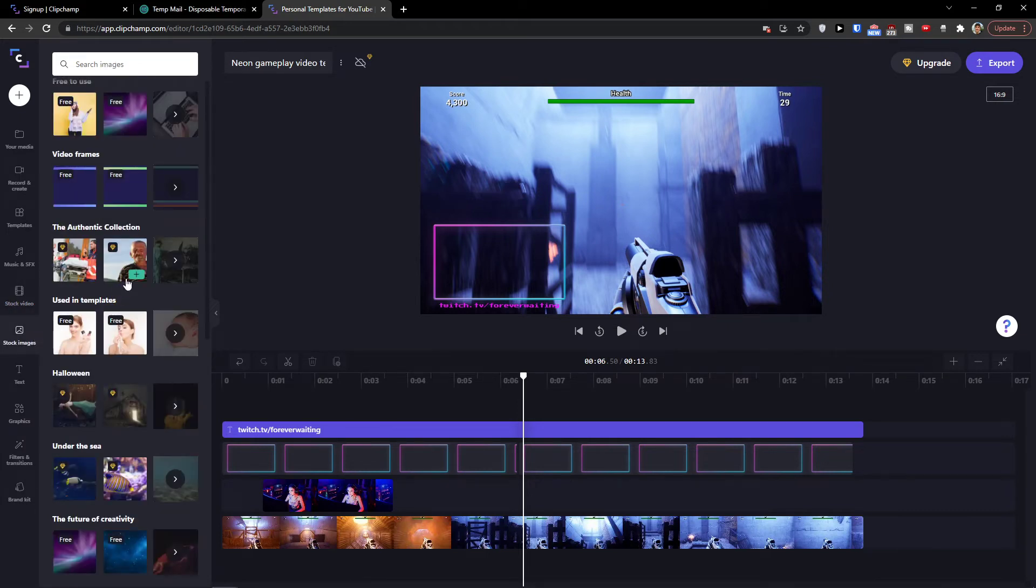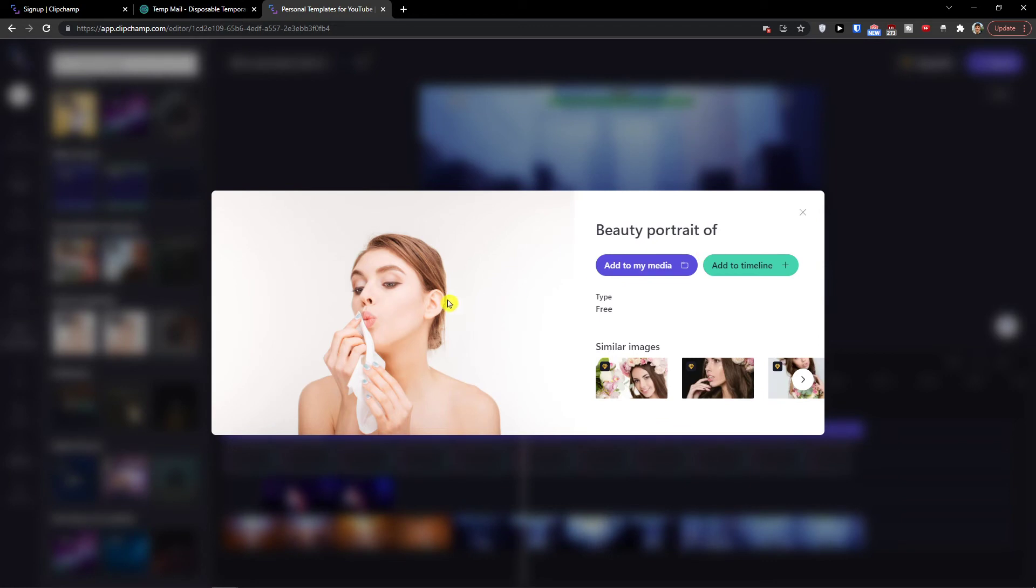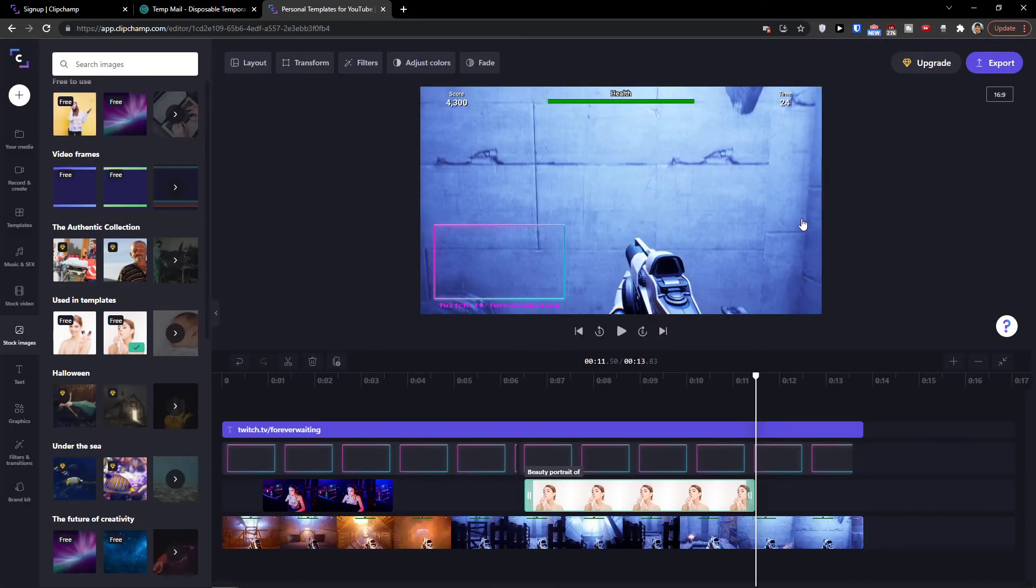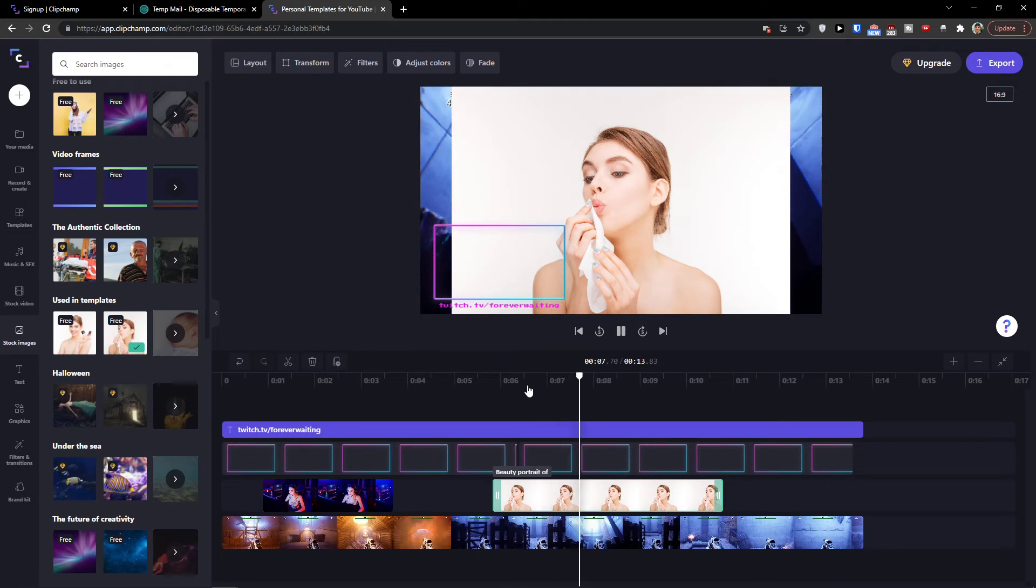Right here, you see that this is same as video, but images. So let's say I can add this one here, add to my timeline. And as you can see, we got it right here.